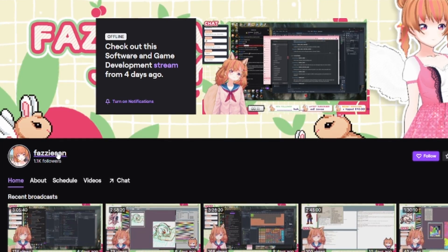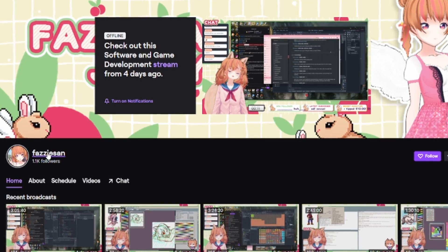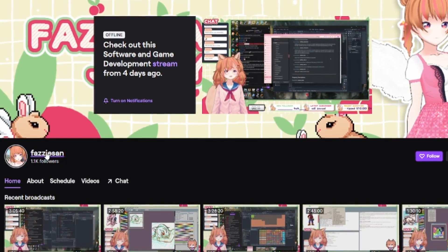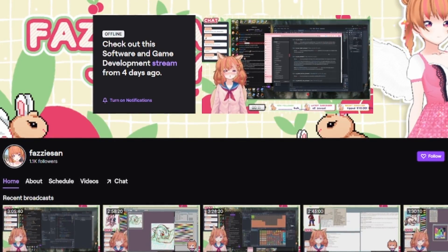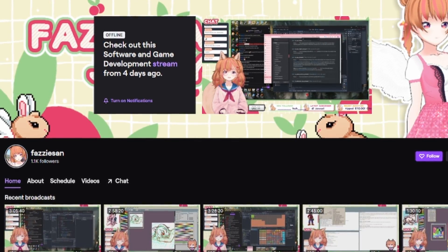Shoutouts to Fazi-san for requesting this tool. If you want to check her out, I put a link to her Twitch down in the description.